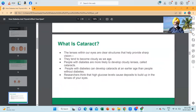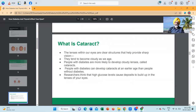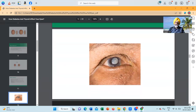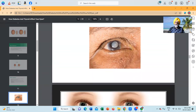What is cataract? The lenses within the eyes are clear structures that help provide sharp vision; they tend to become cloudy as we age. People with diabetes are more likely to develop cloudy lenses called cataracts, and can develop cataracts at an earlier age than people without diabetes. Researchers think that high glucose levels cause deposits to build up in the lenses of your eyes. This is the pupil which has a cloudy, white lens — it is a mature cataract in the eye.